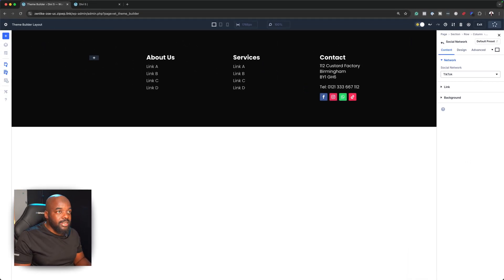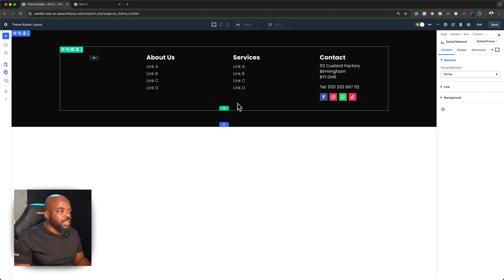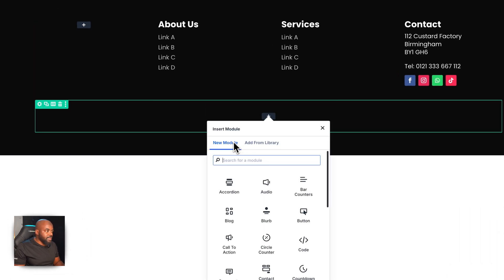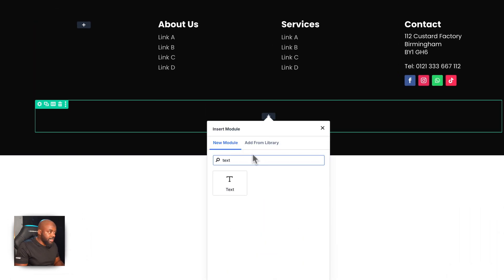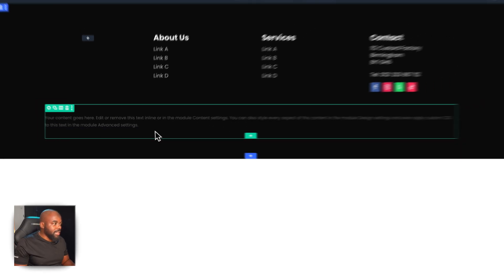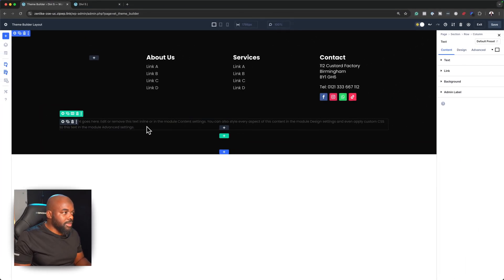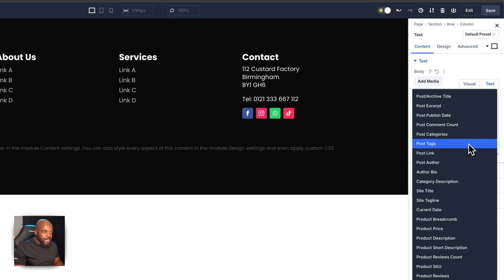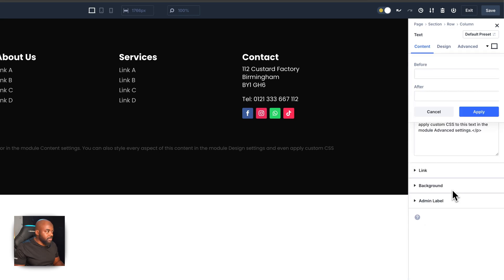I'll go ahead and save this. So far, so good. We may need to add something else at the bottom, so let's add a single row. In this row, we're going to add a Text module. With this text, I want to make it dynamic, so I'll go into my text and change it to Site Title. I'll make it a normal paragraph and hit Apply — now it's showing DV5, which is the name of this website.